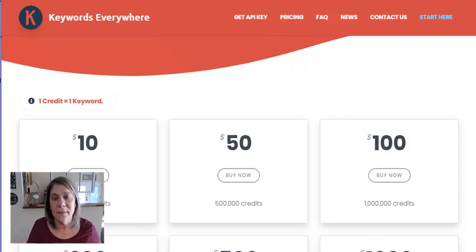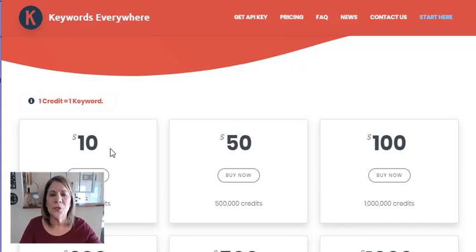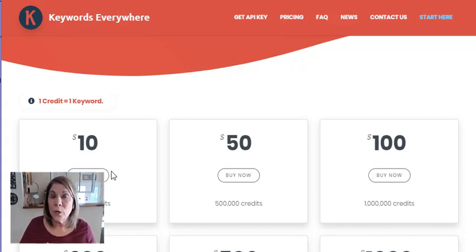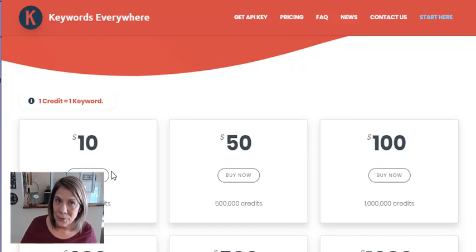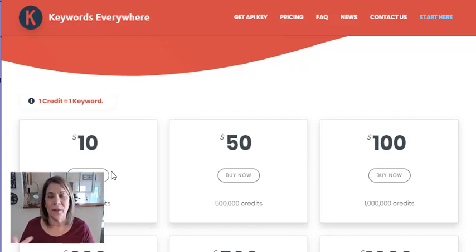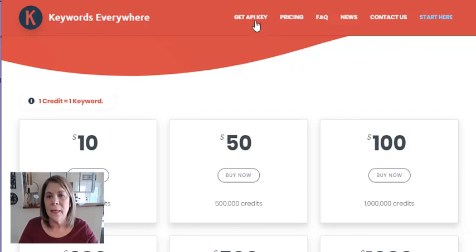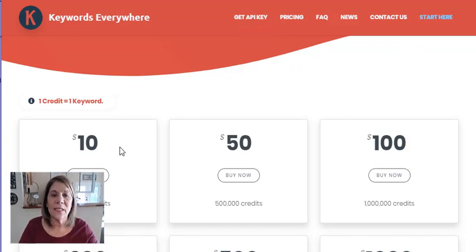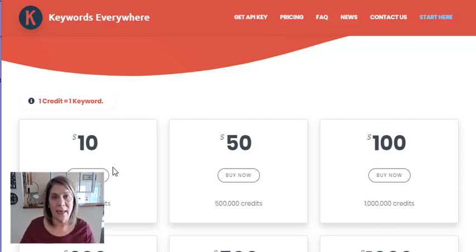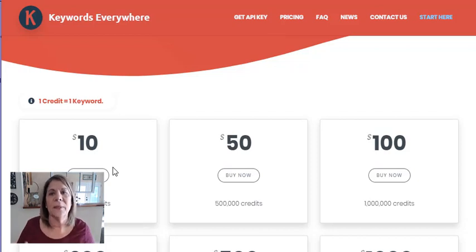What you do is go in and purchase credits. Before you can purchase credits you have to download the Chrome extension. You go in, get an API key, or just hit 'Buy Now' and it'll walk you through it. That's what I did — I hit 'Buy Now' on that page and it brought me through all the steps I needed.